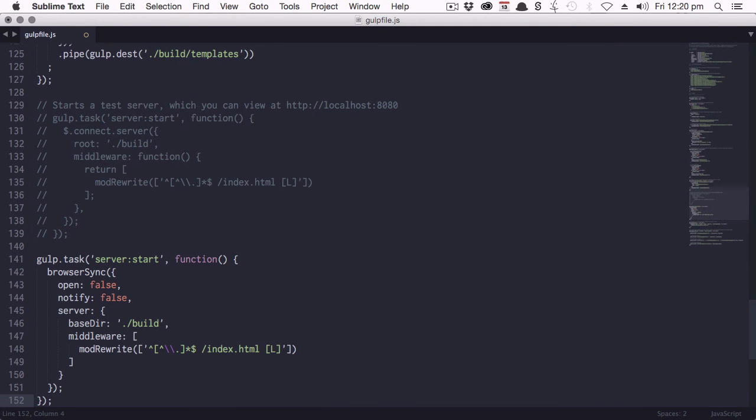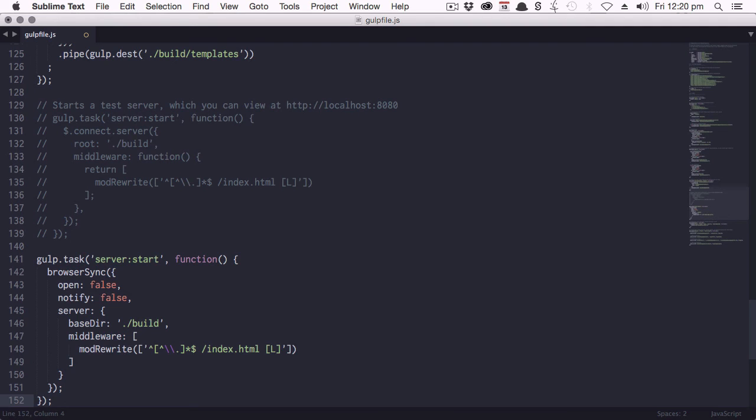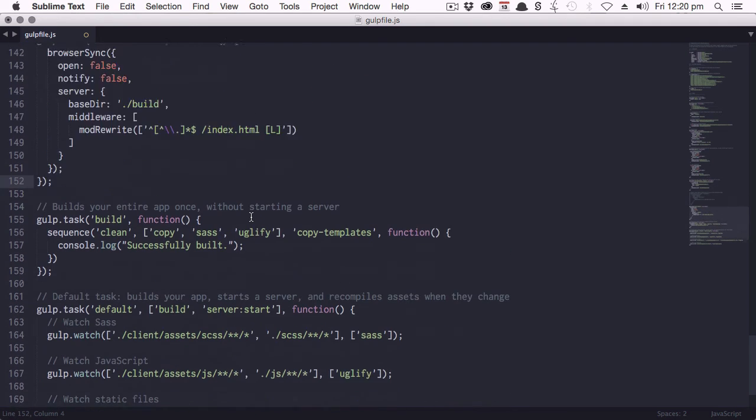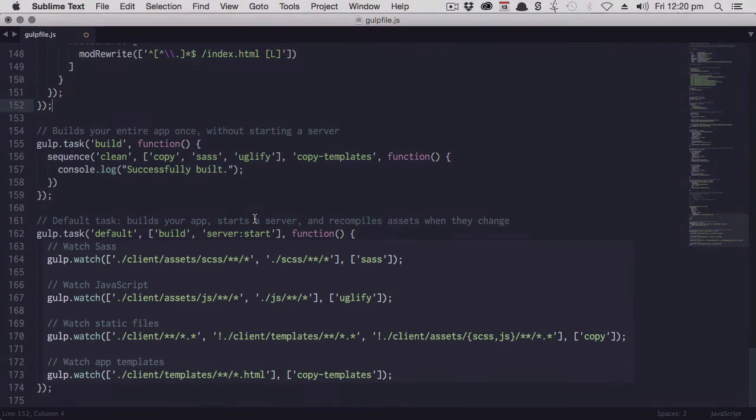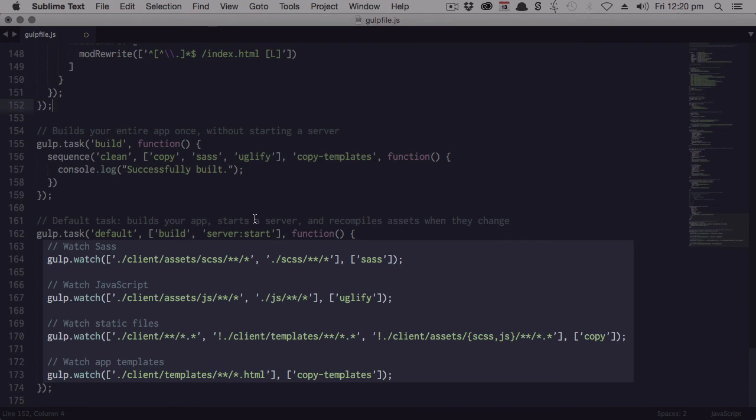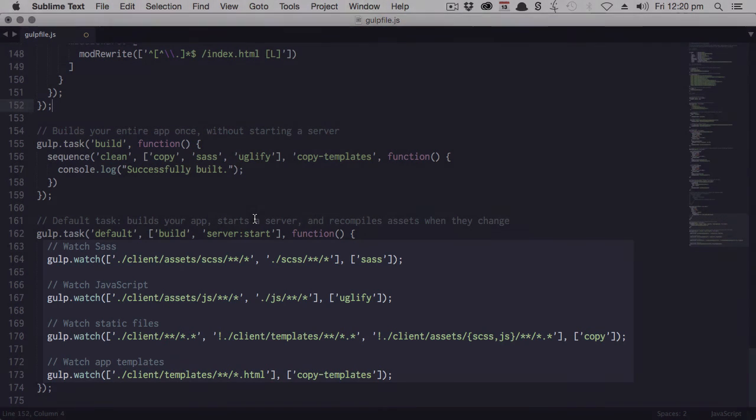Now, whenever we run our localhost, it will be run through BrowserSync, but we still just need to wire it up so that whenever we make a change to the files inside our client folder, it will trigger that reload that we talked about. So scroll right down to the bottom of the gulp file and we're going to add a reload trigger to each one of these lines that starts with gulp watch.